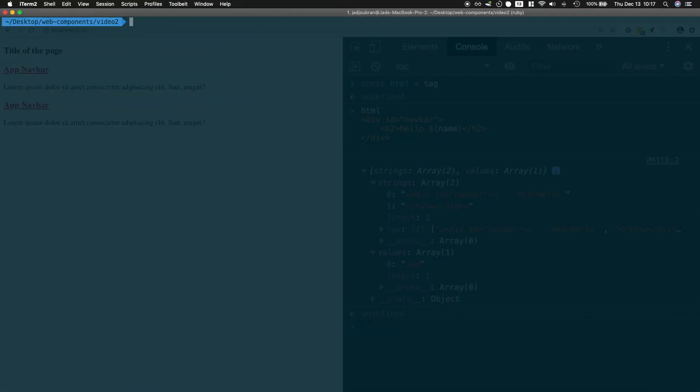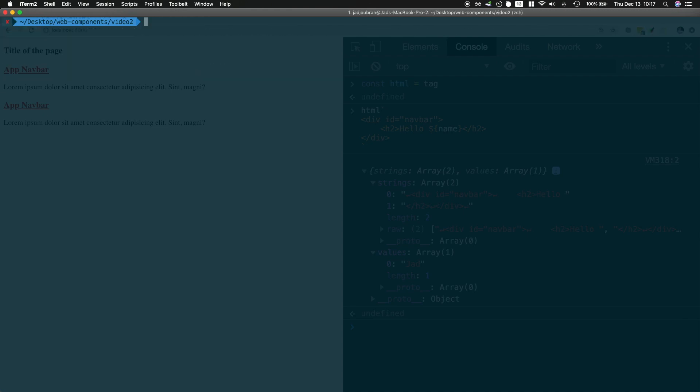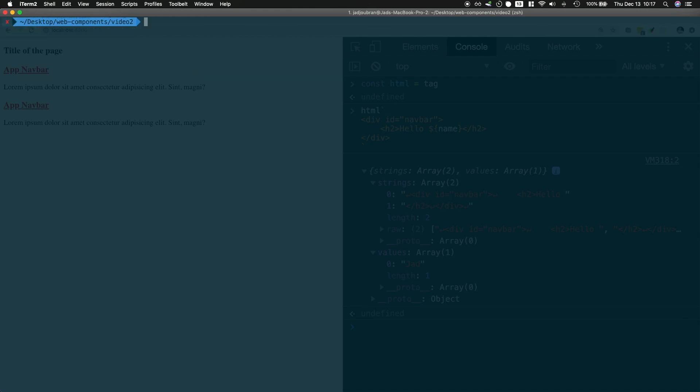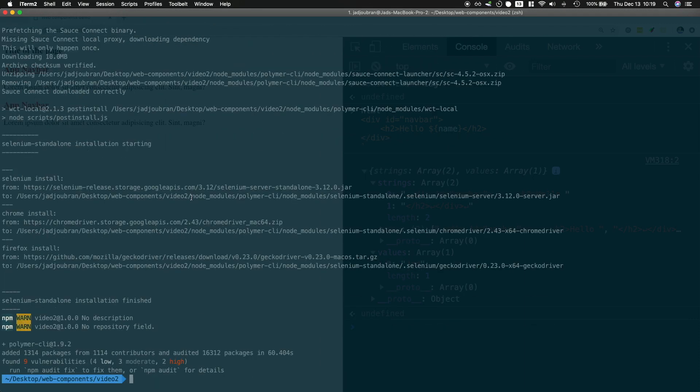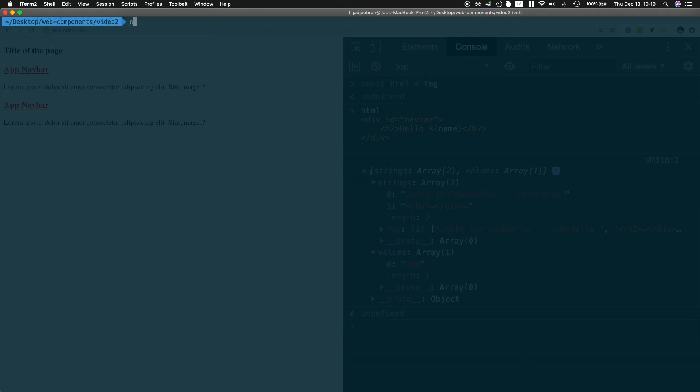So without further ado let's go ahead and install lit-html. It's just an npm install lit-html. Now for the purpose of this demo I need to have a custom webpack configuration for the named imports to work, or I could just install the polymer CLI, which I'm going to do.